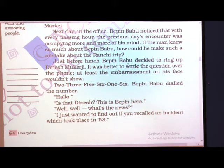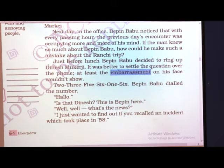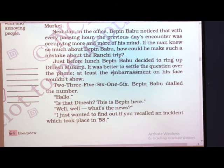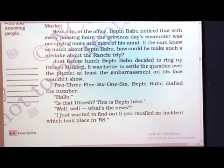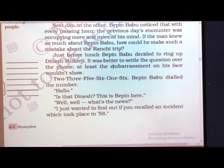At least this way, the embarrassment on his face would not show. If unfortunately Dinesh Mukherjee confirmed that yes, Bipin Babu was with him in 1958 and had been to Ranchi, that would be the biggest embarrassment. So, just to save himself from that shame, Bipin thought that instead of meeting Dinesh face to face, it was much better to call him and get the confirmation.